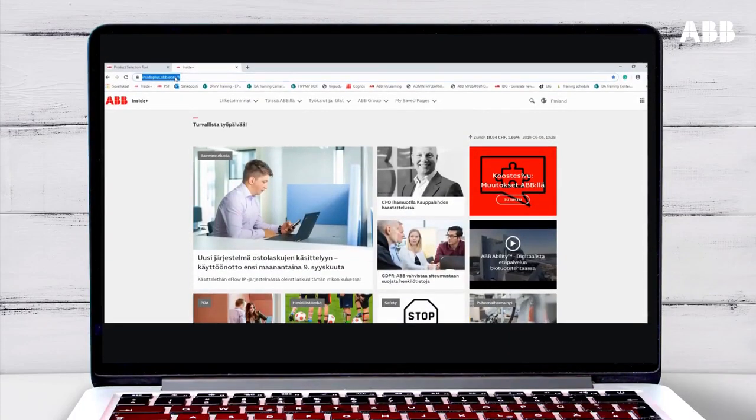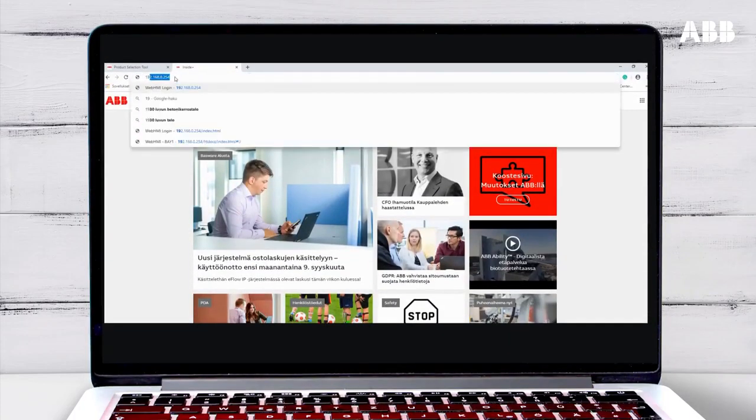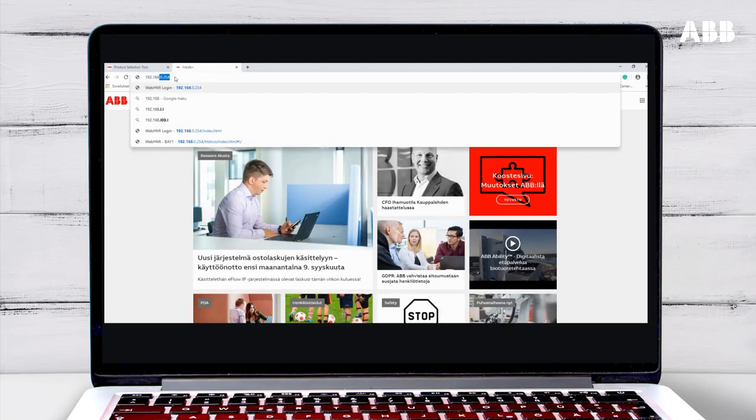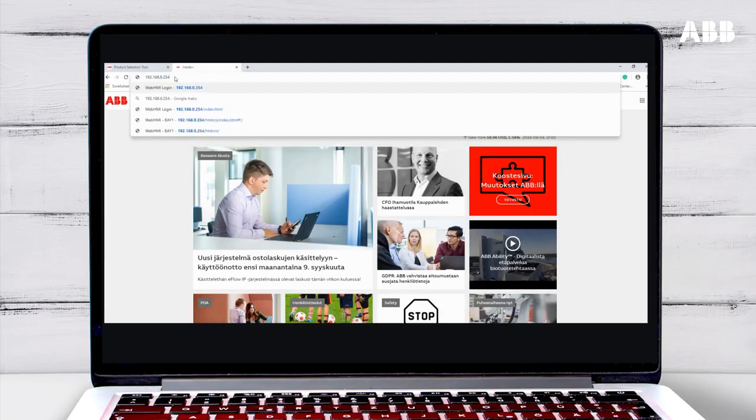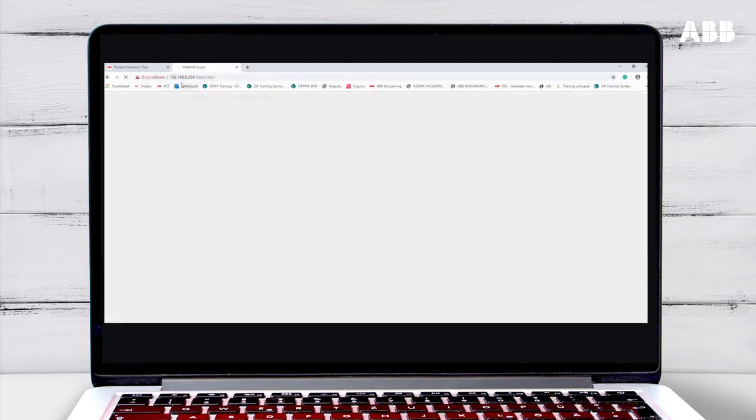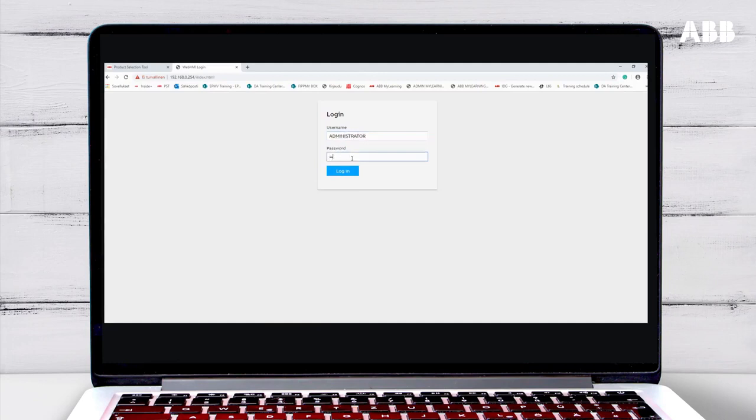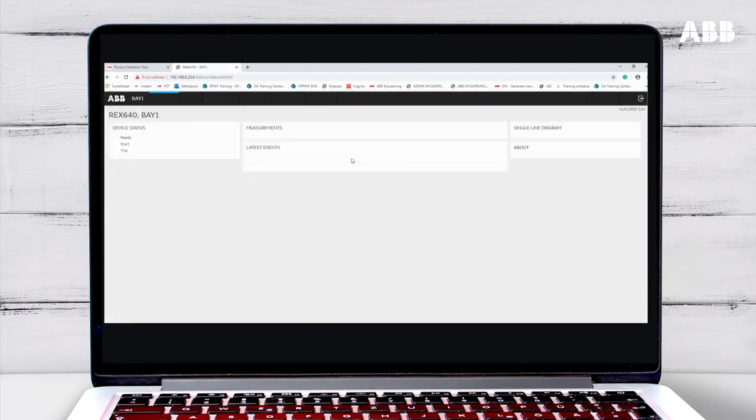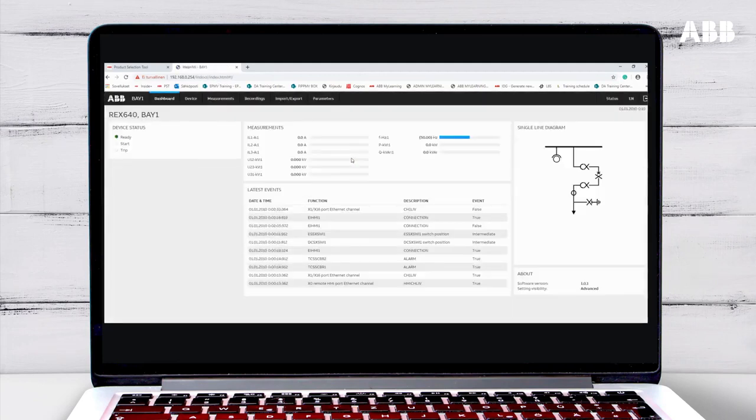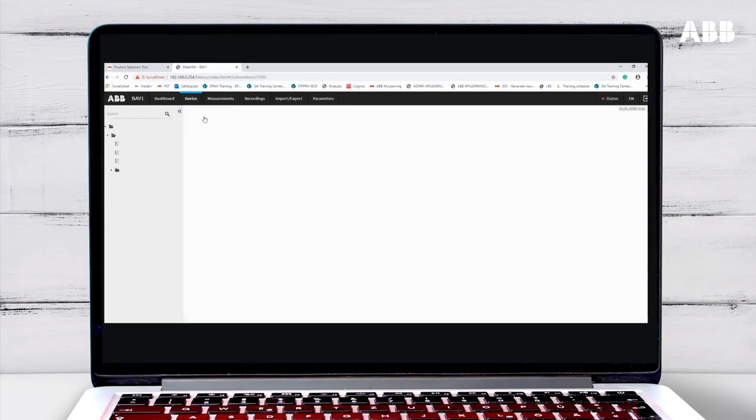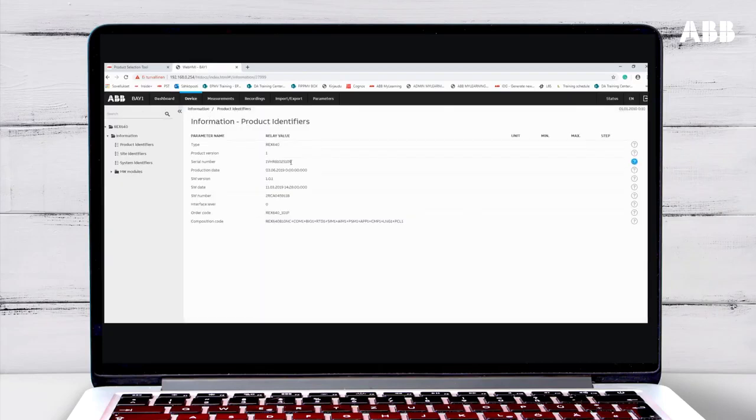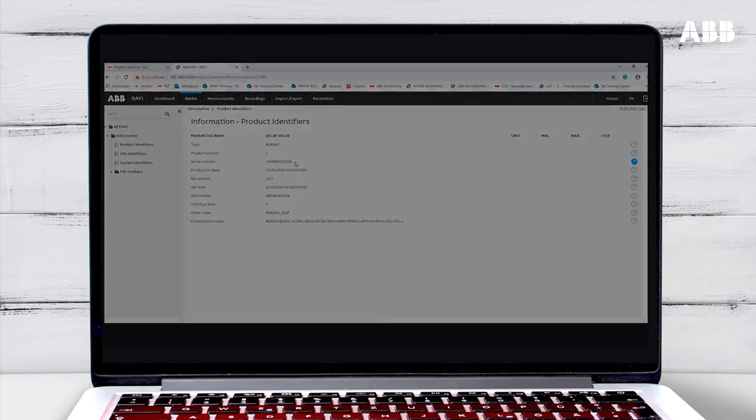The final way to connect to the relay is to use the WebHMI by entering the relay's IP address into your internet browser. Enter your username and password to log in. Under Device, select Information. This will show the product identifiers, including the relay's serial number.